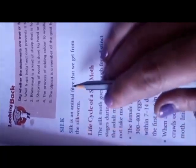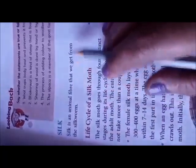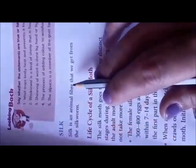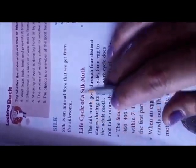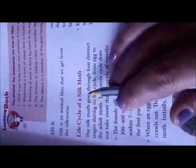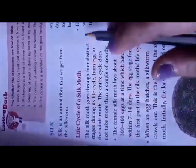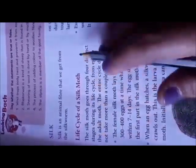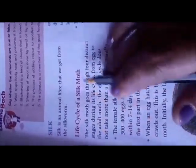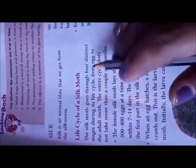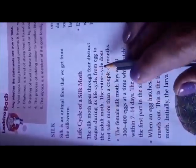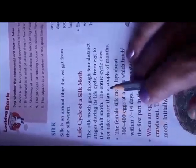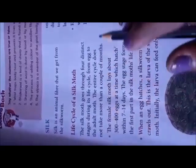Silk is an animal fiber that we get from the silkworm. The silk moth goes through four distinct stages during its life cycle — from egg to adult moth — and the entire cycle does not take more than a couple of months.